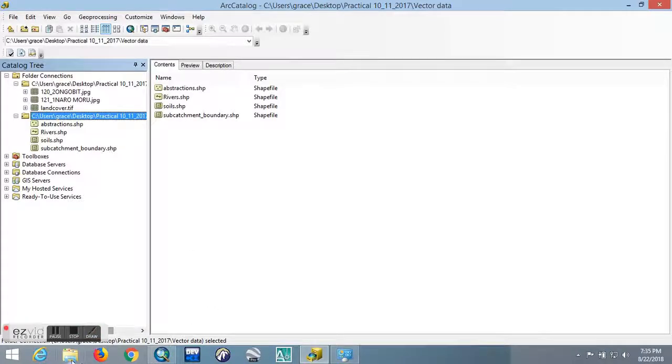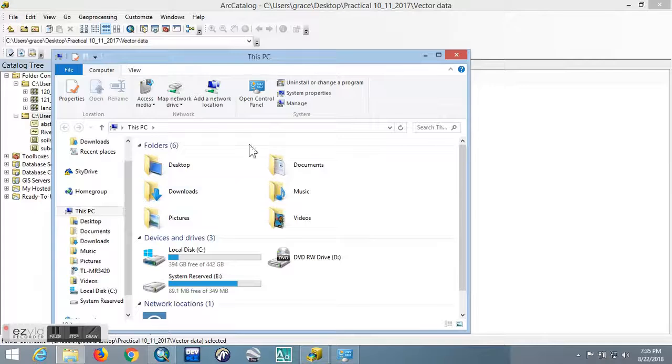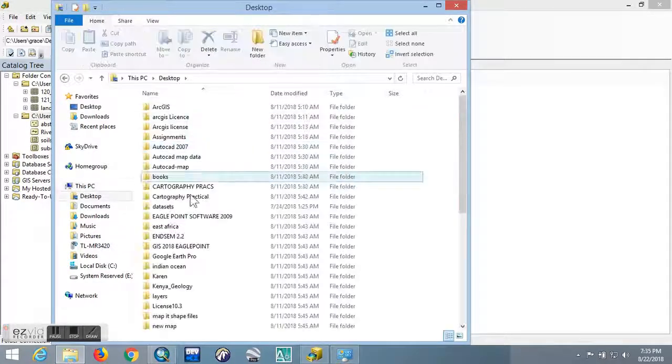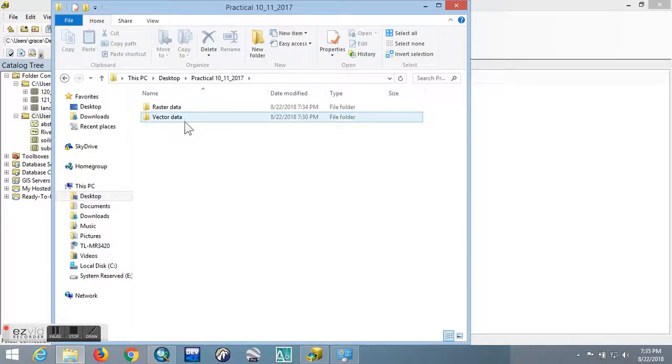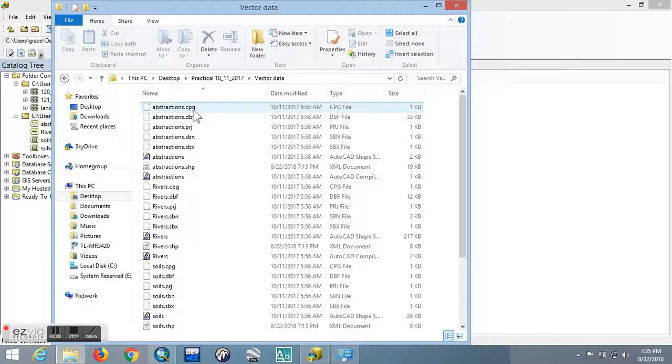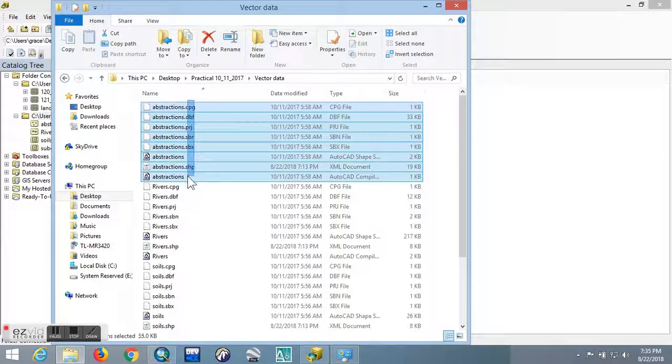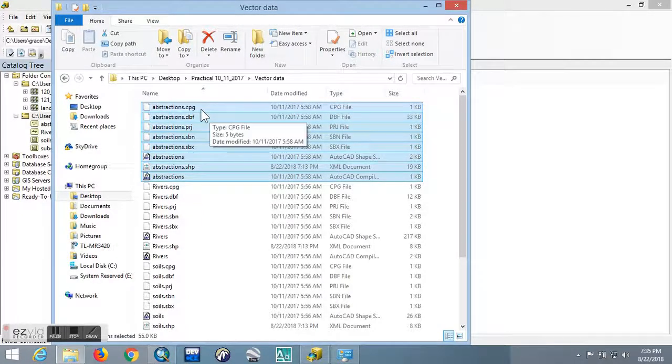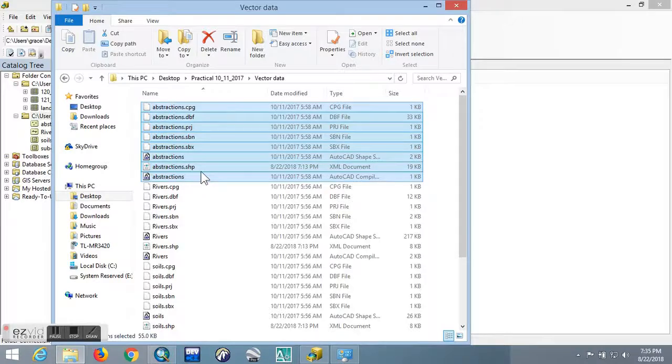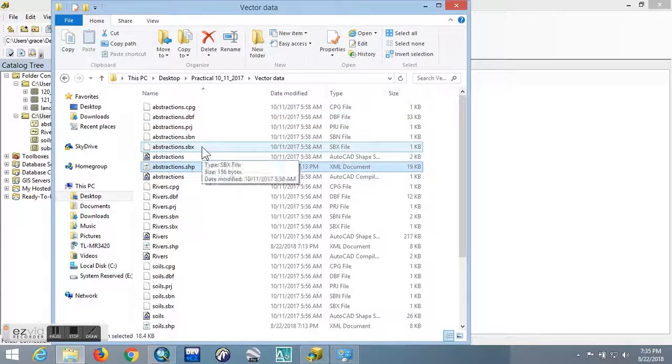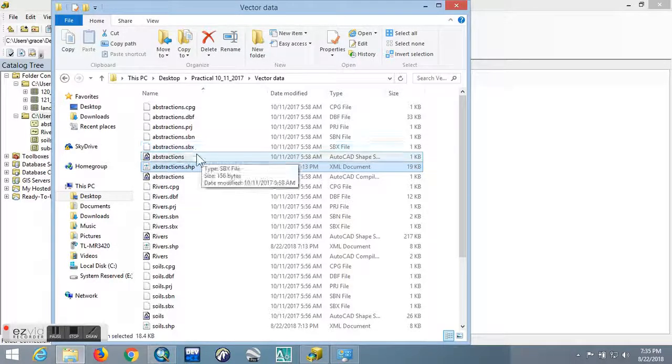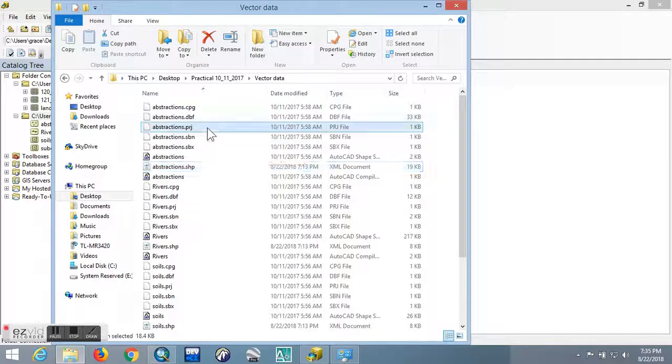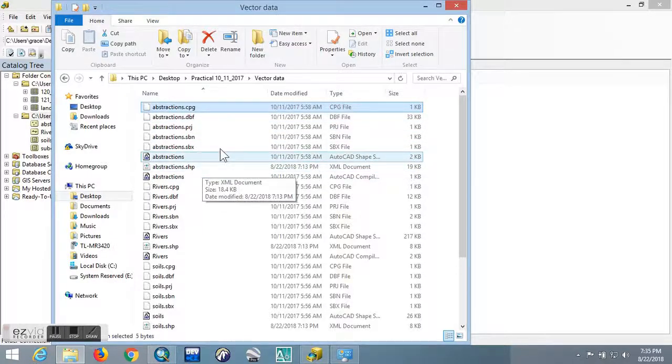The vector data, as you can see, for example the abstraction, this is a complete shapefile that carries the abstraction data. There are some extensions that have to be there for each to qualify as a complete shapefile: there is .shp, .sbx, .sbn, .prg, .prj, .dbf, and .cpg. Each of them has those files with different extensions.